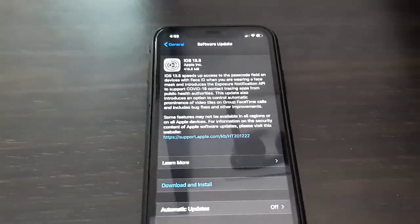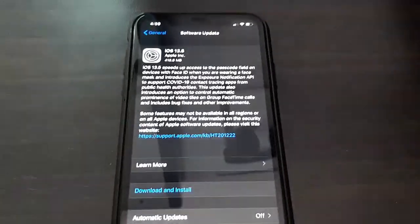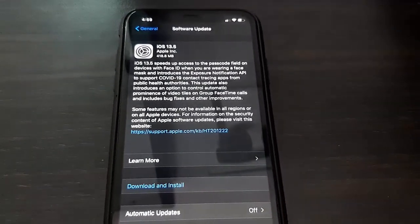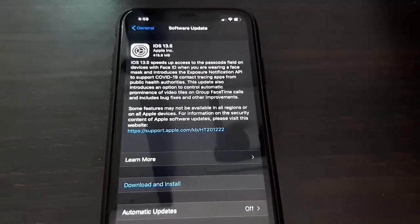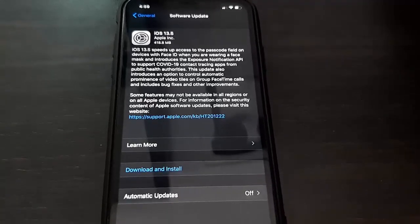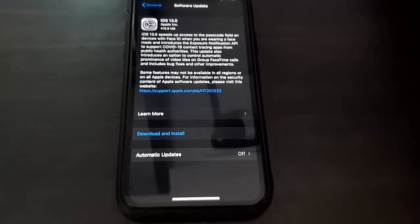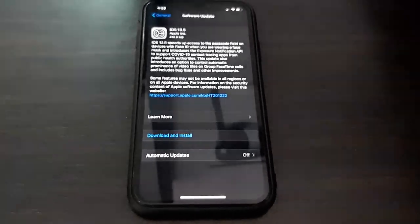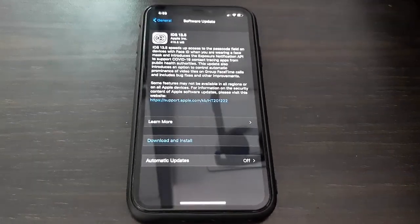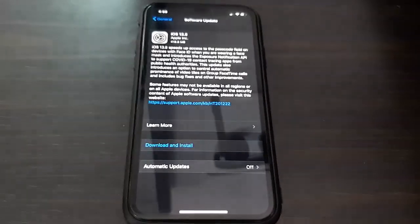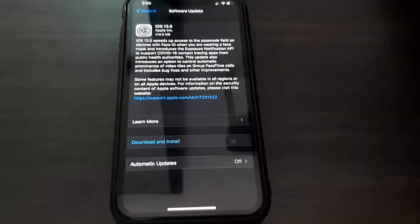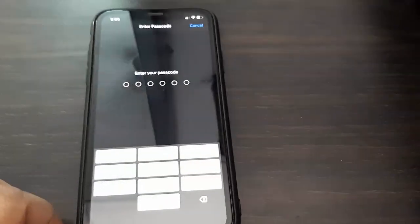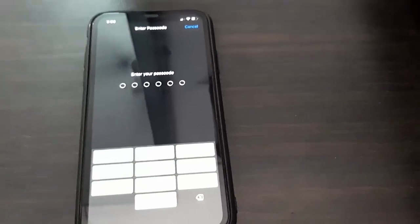So here, iOS 13.5 is available. The file size might vary from phone to phone. Here you can read all details about the update, like what new features you're getting. After this, simply tap on Download and Install, type your passcode, and that's it - your download will start.